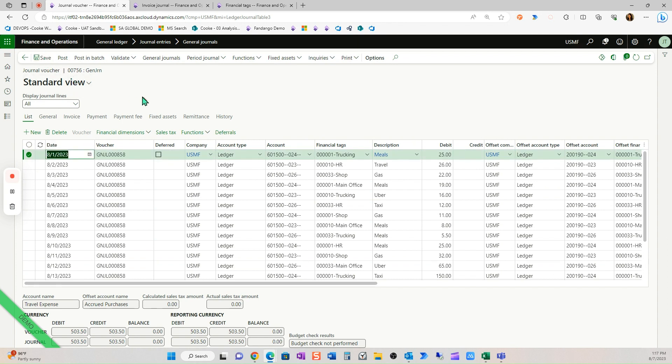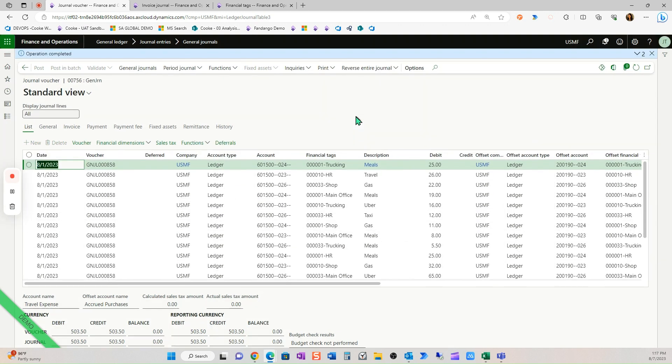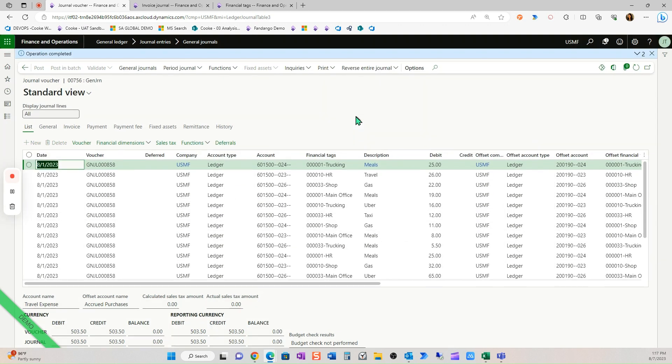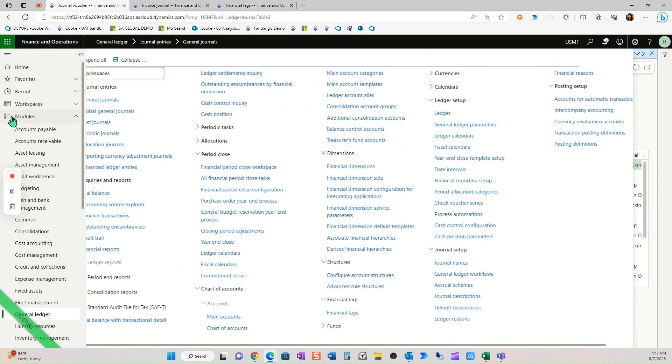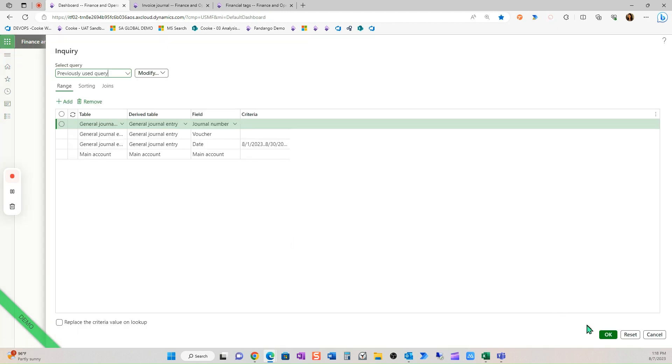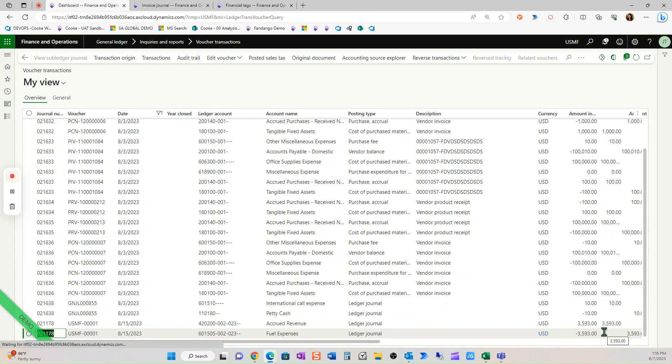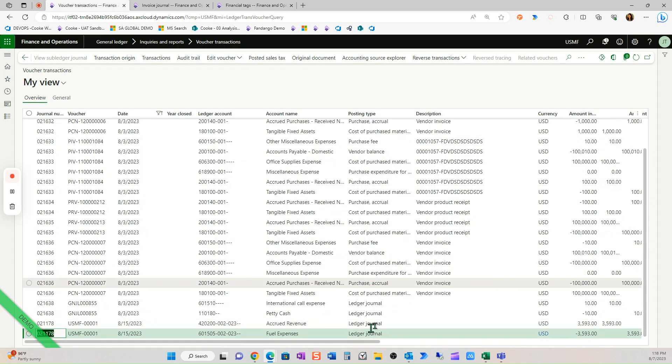And I would typically validate this first, but since my balances are correct, I want to go ahead and look at voucher trans so I can show you how Microsoft has provided the financial tags for us. So now when I go into voucher trans, this is what I love. And let's just do 81 to 815.